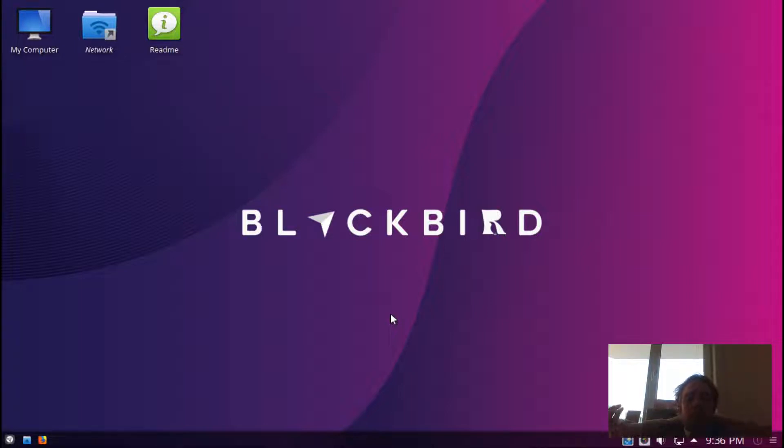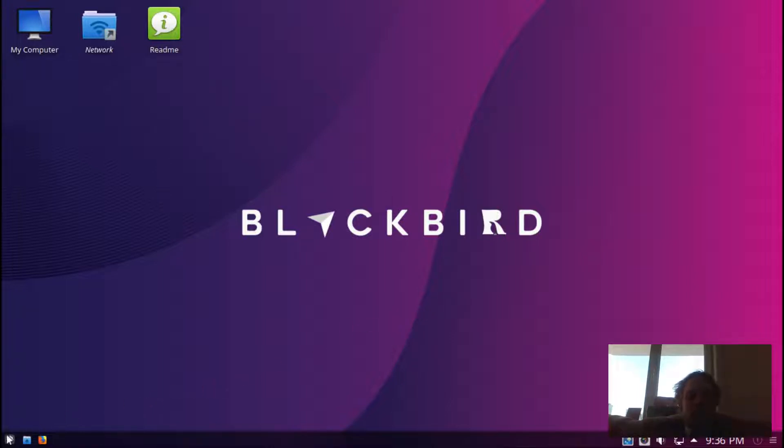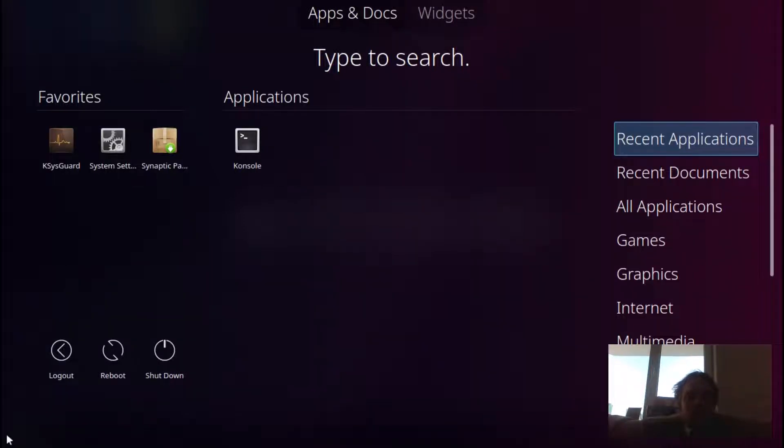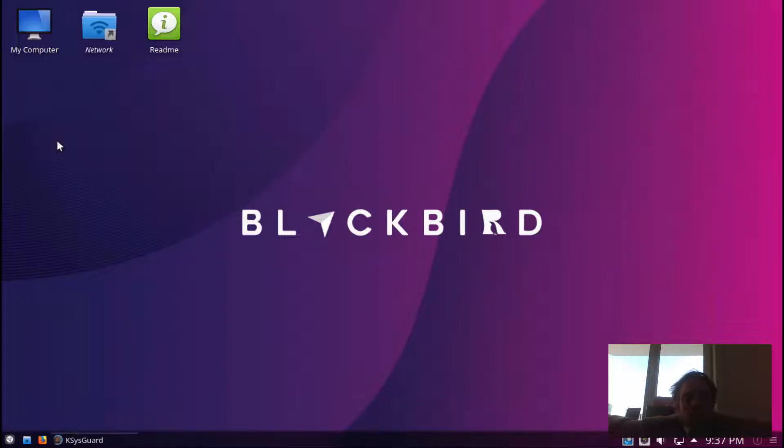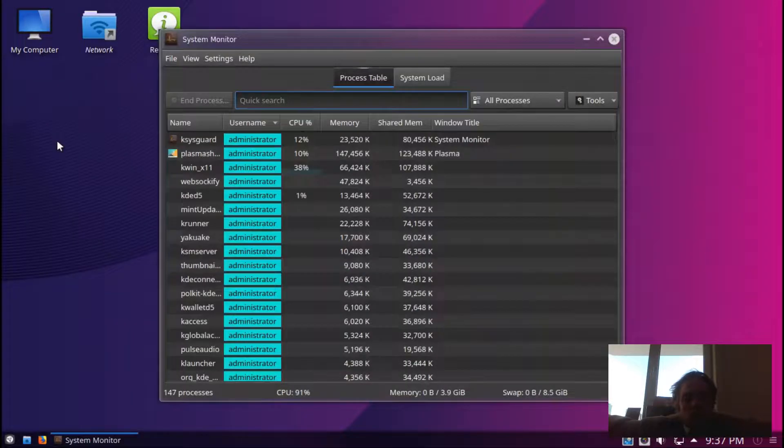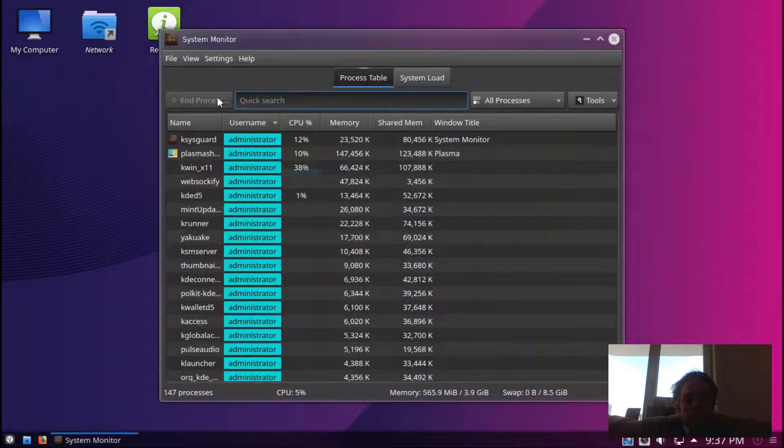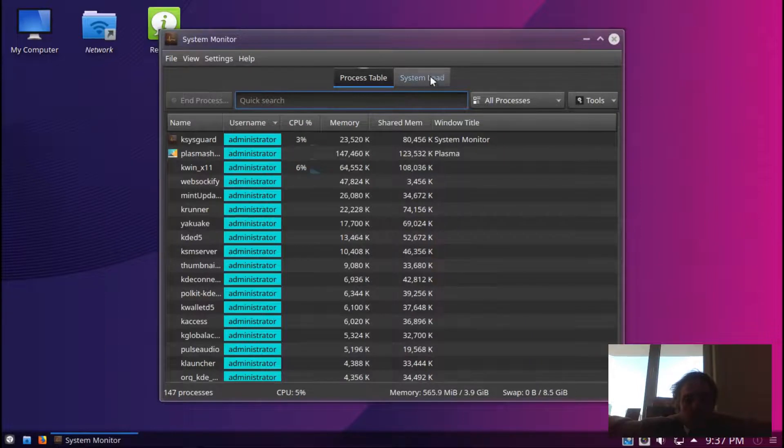The menu is one of the alternative menus for KDE as you can see. If we open up our system monitor, you will see we are starting off with about 600 megabytes of RAM.